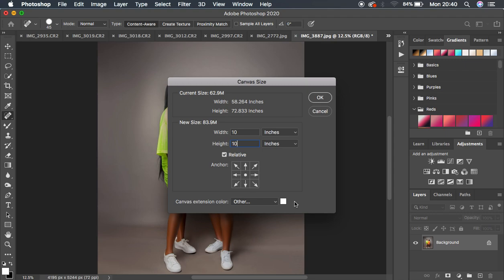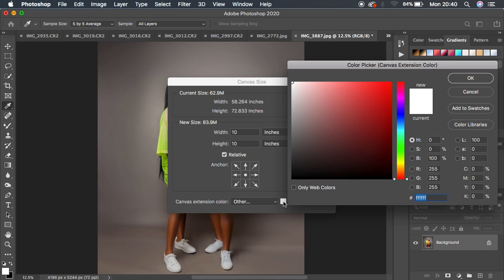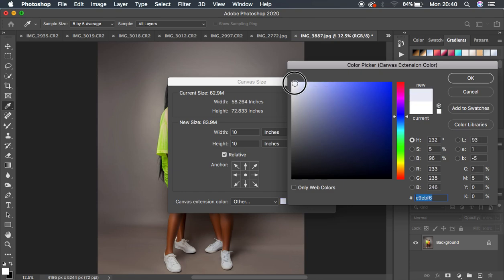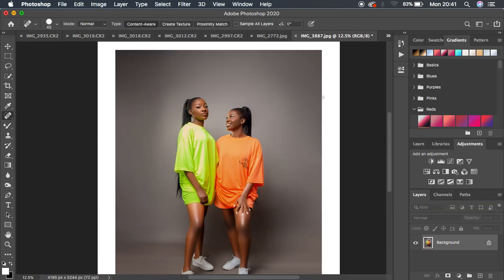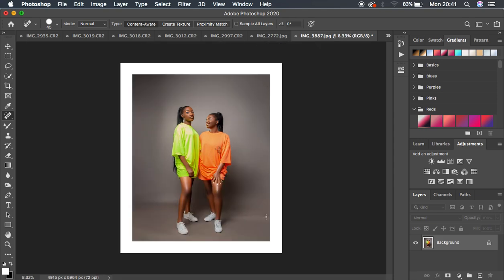Down here you have the color option. When you select a color here, you can only apply it once — you won't be able to change it after it's been added to the border. For this example, let's go with white. Choose whichever color suits your taste. Then hit OK and OK again, and you can see the border has been added to the image.